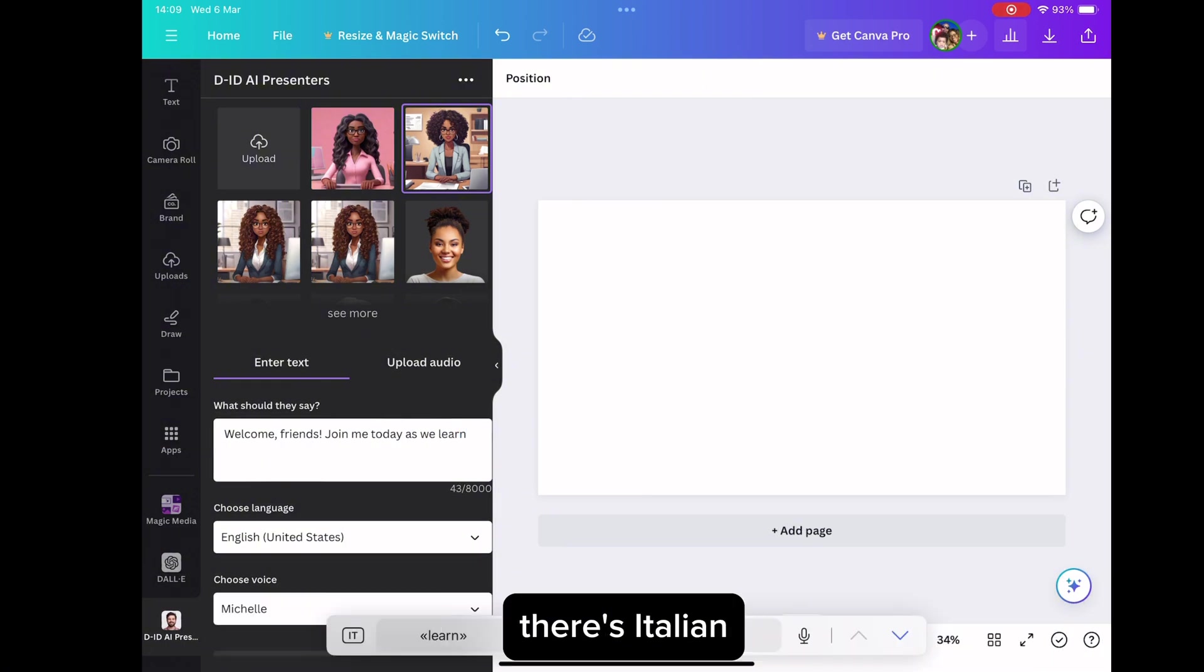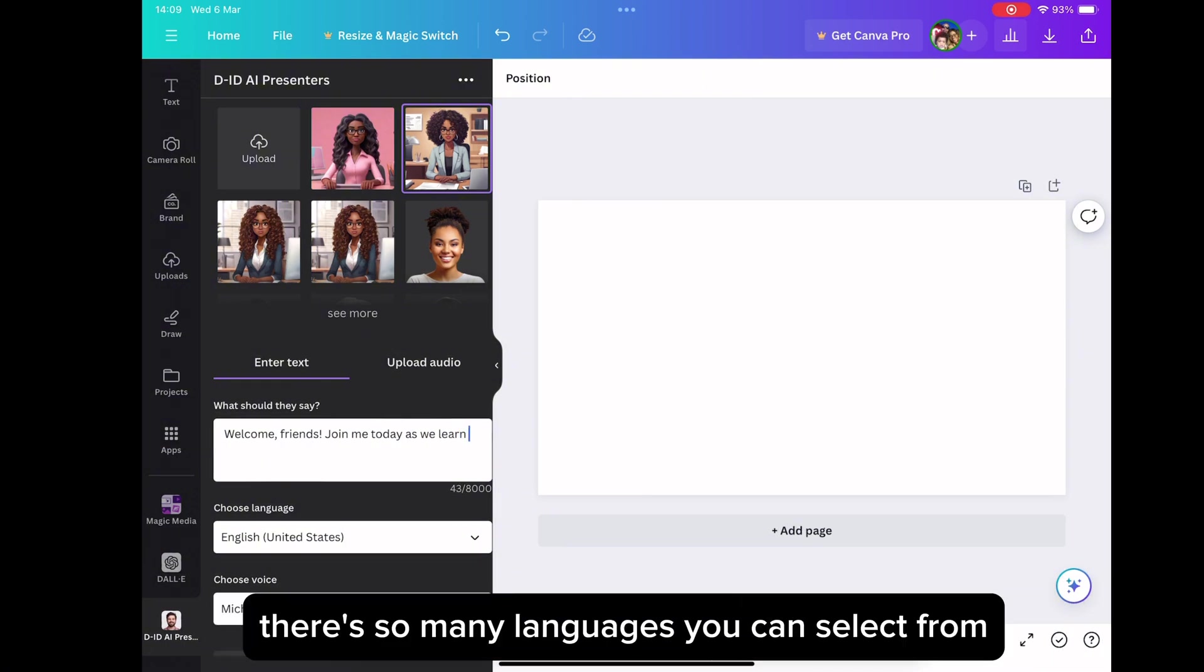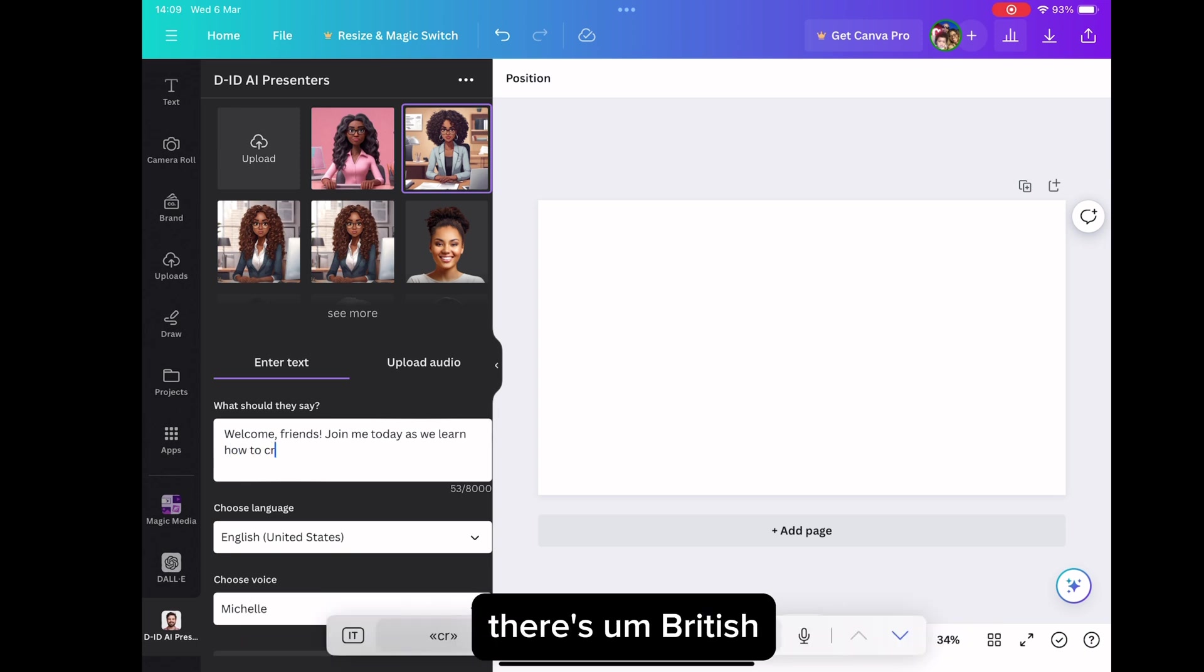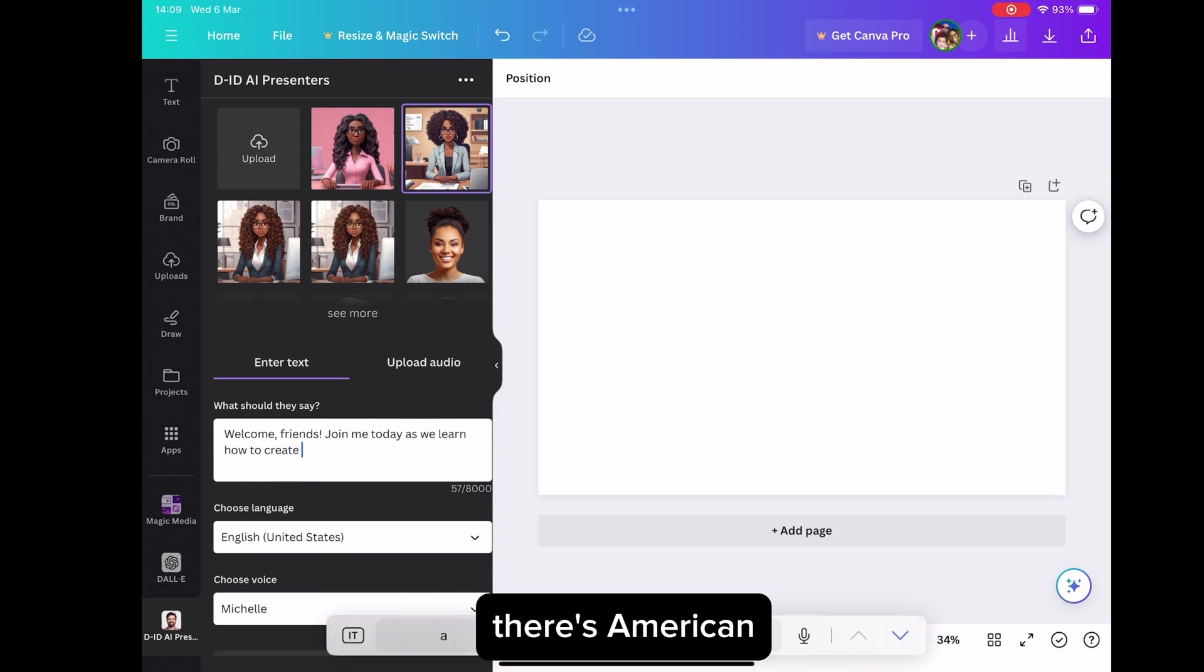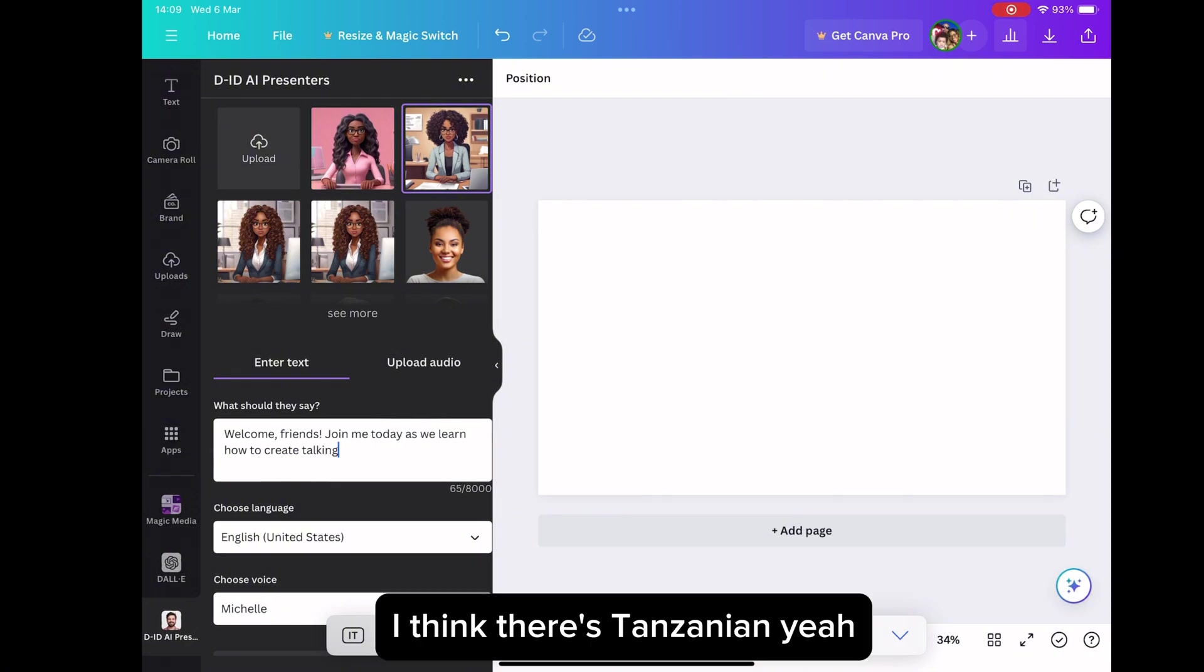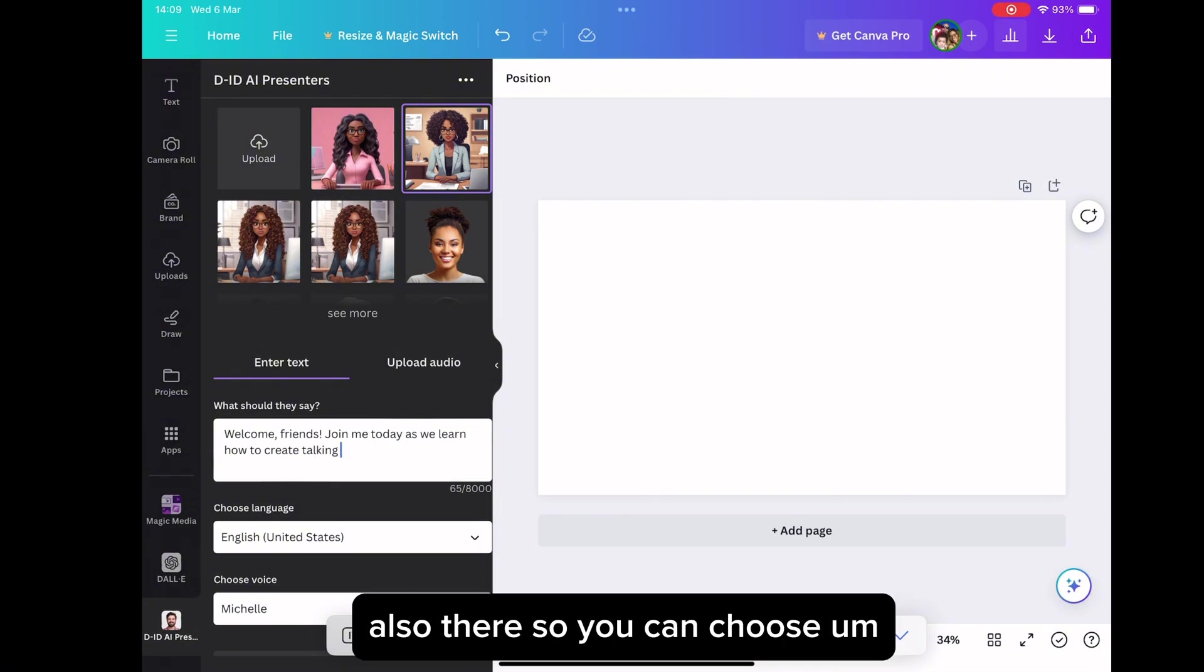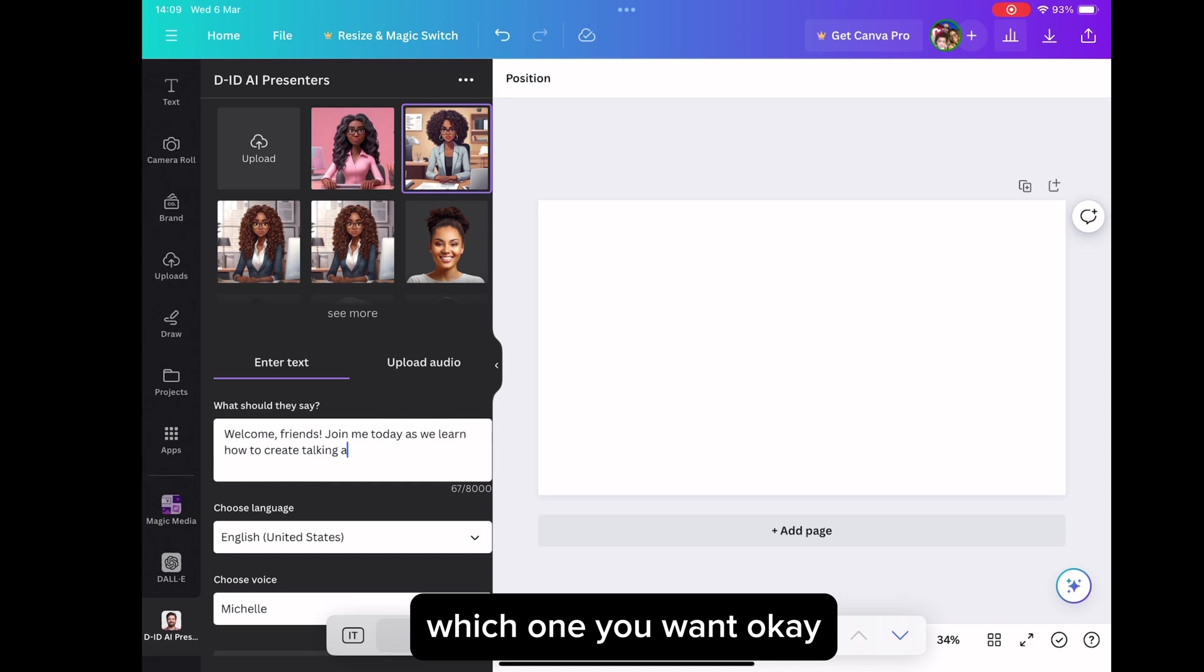There's German, there's Italian, there's French. There's so many languages you can select from. And even with the English, there's British, there's Australian, there's American, there's Nigerian. I think there's Tanzanian. Yeah. Also there. So you can choose which one you want.